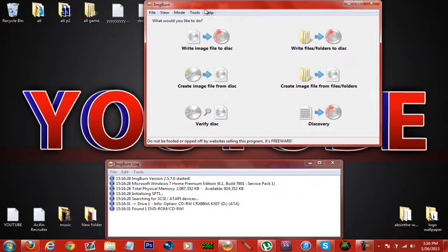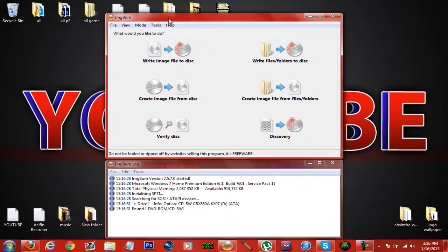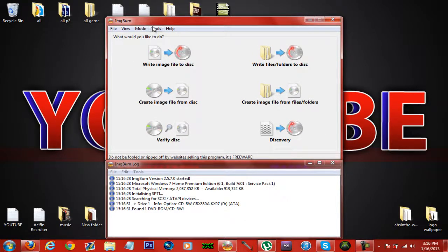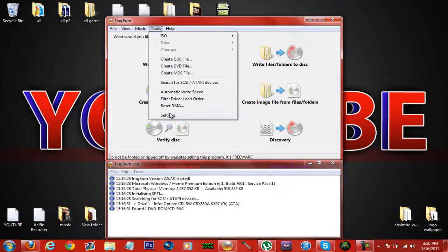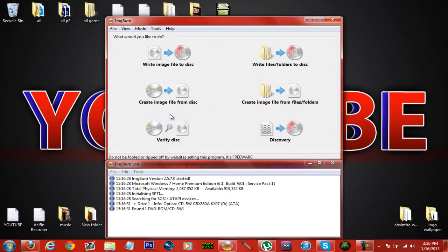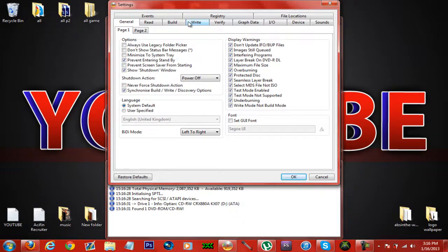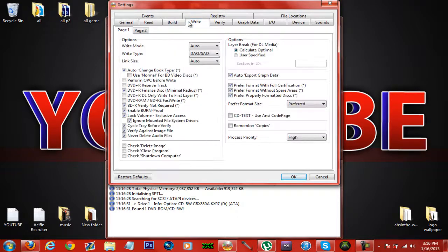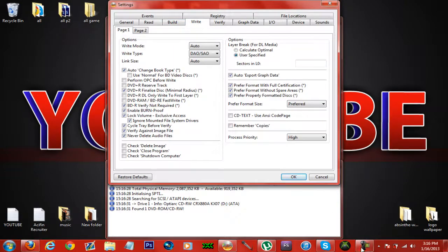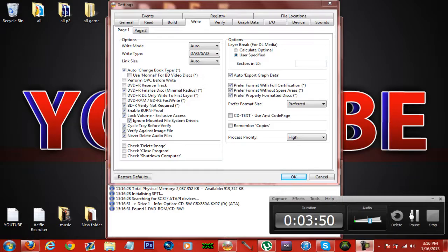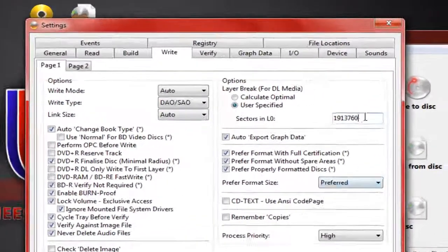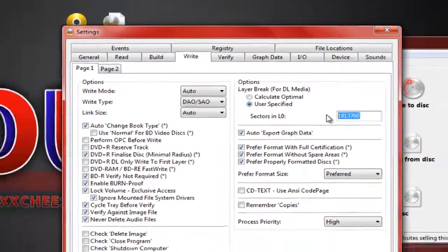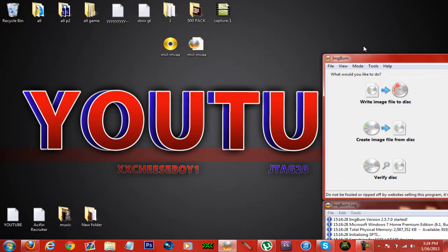After you have done that, click on tools and settings. And click on right here and put this code in. I forgot it. I am going to pause the video very fast to get the code. And that is the code 1913760, I believe so.